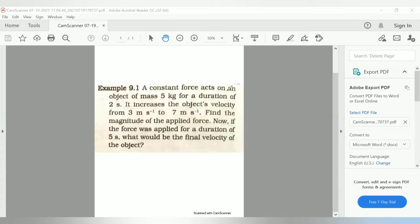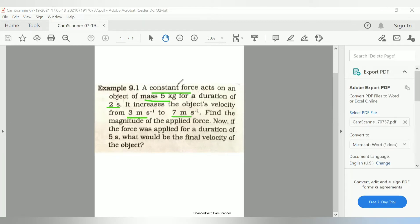A constant force acts on an object of mass 5 kg for a duration of 2 seconds. It is not a variable force — it is a constant force acting on an object of mass 5 kg, and this force acts for a duration of 2 seconds. It increases the object's velocity from 3 meters per second to 7 meters per second.